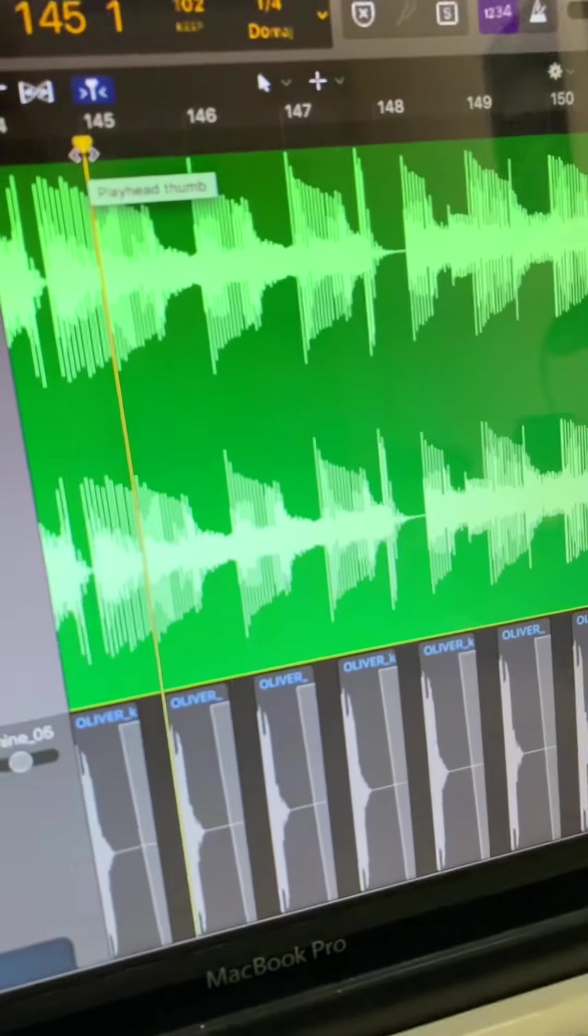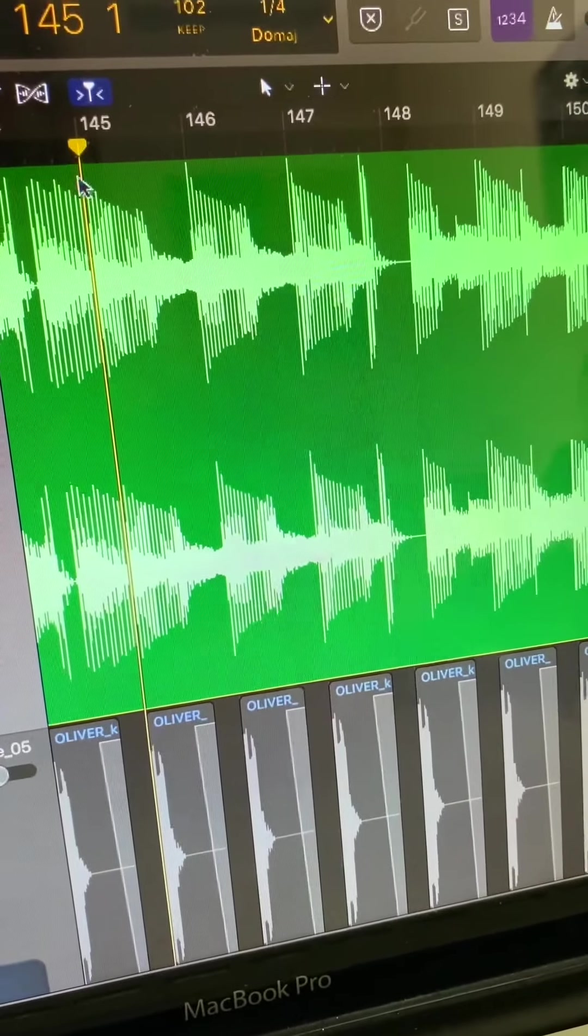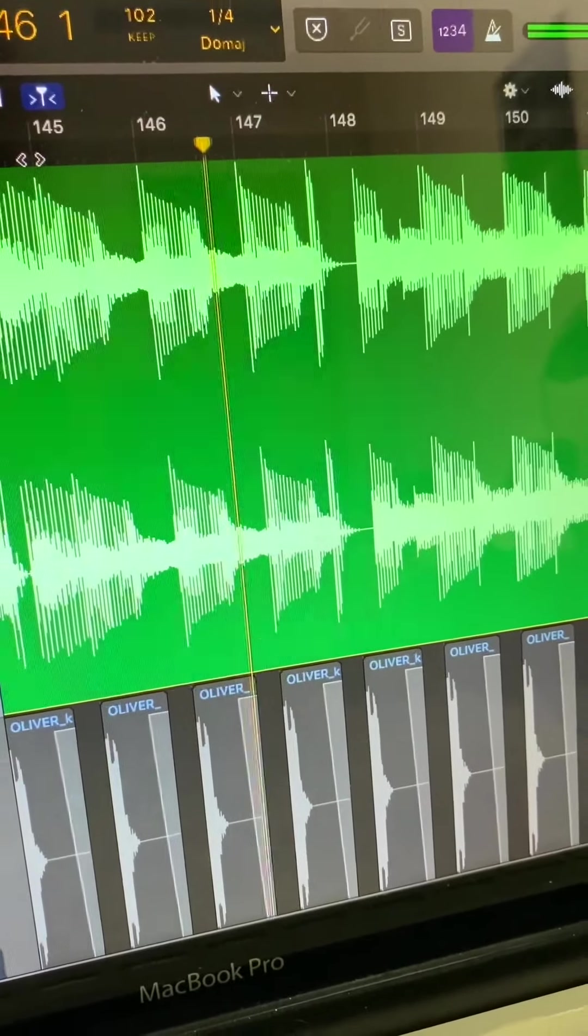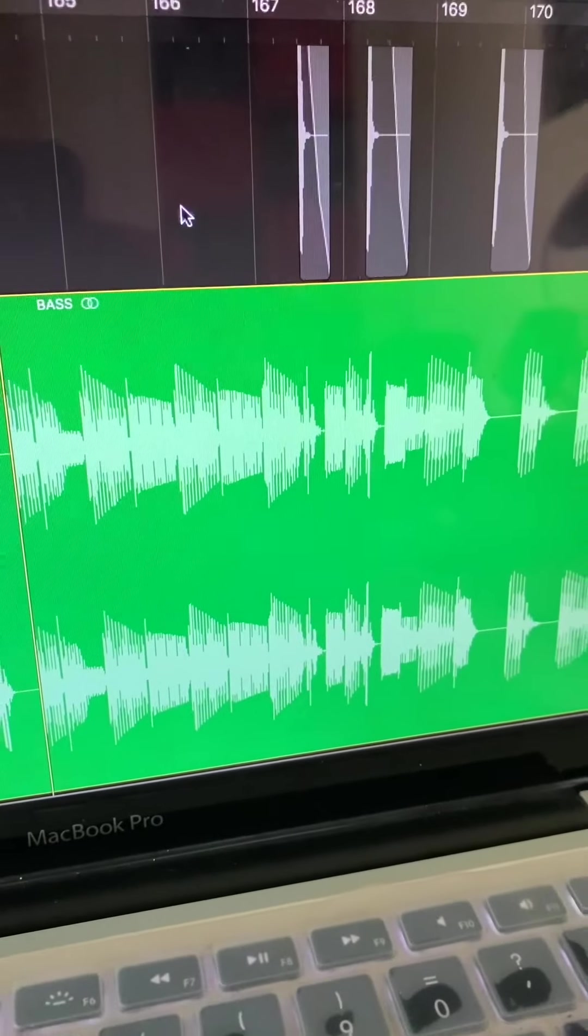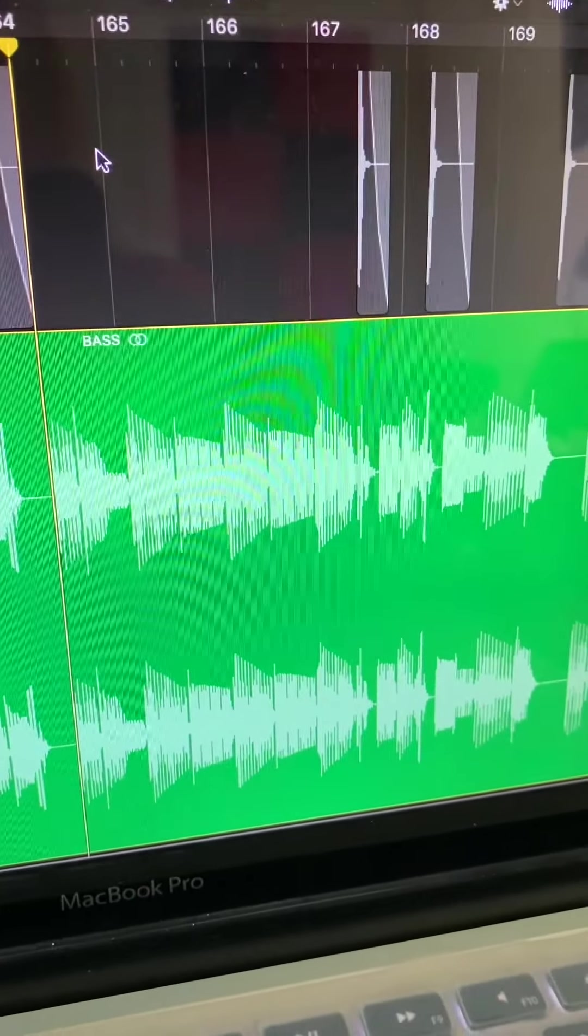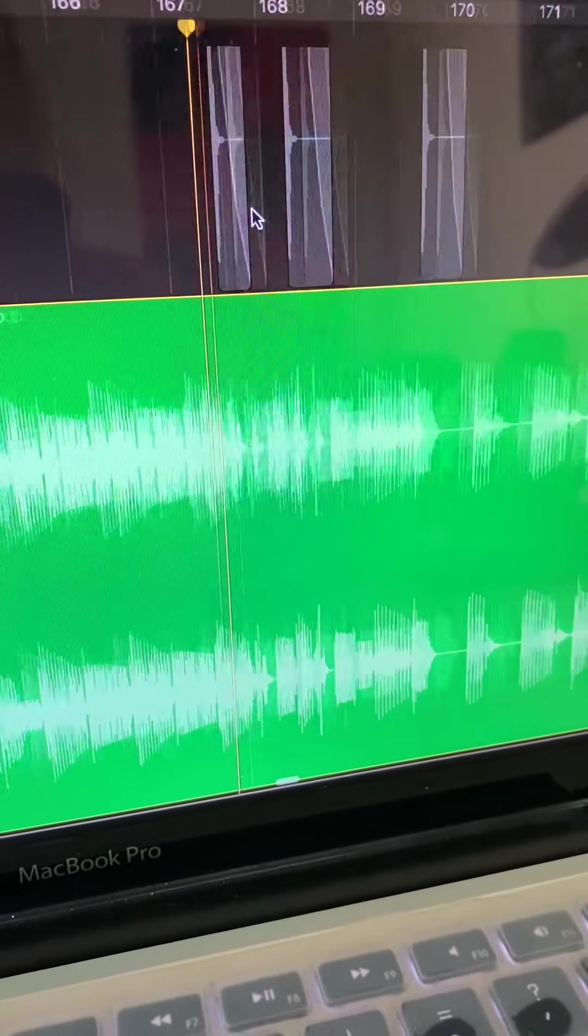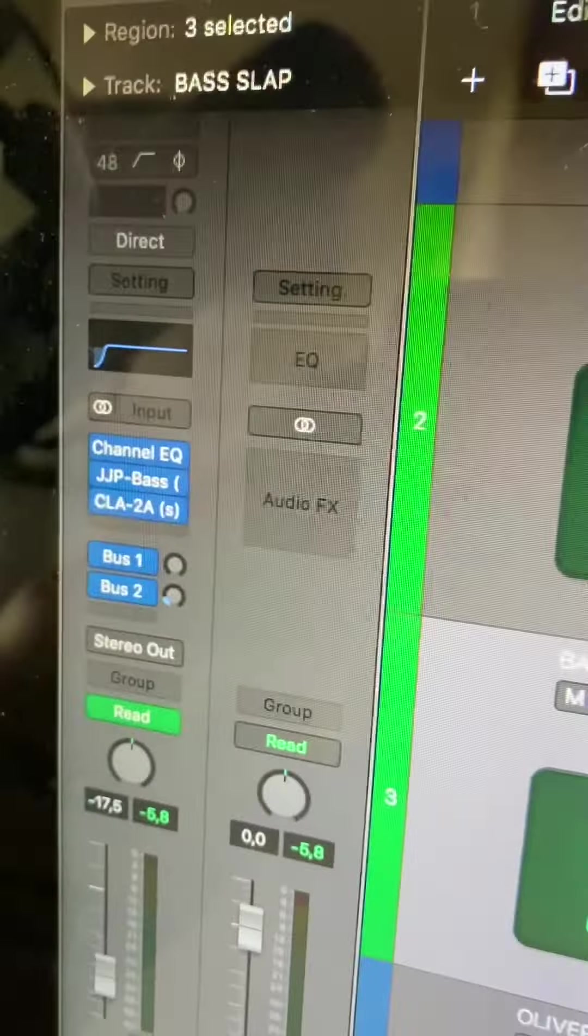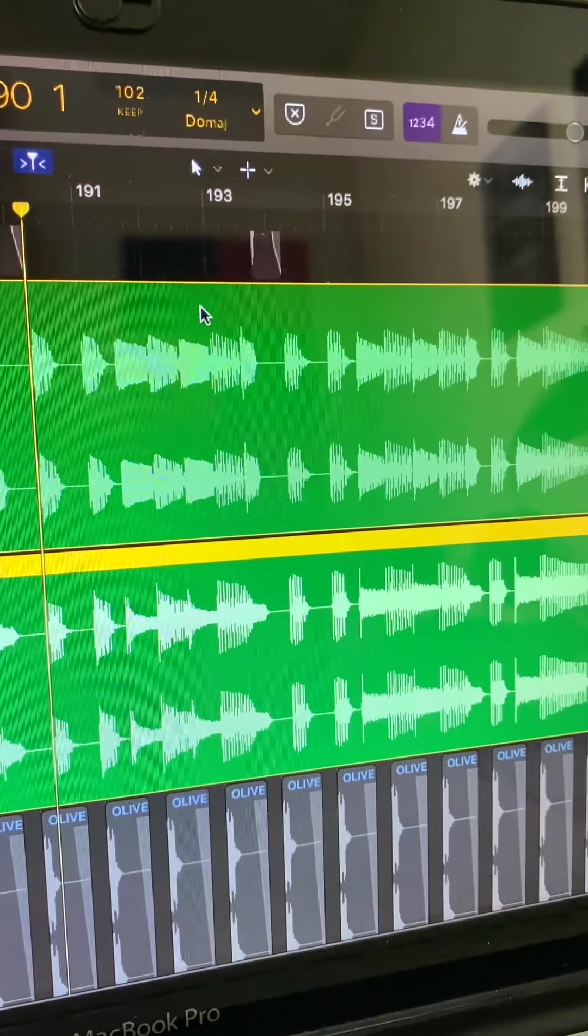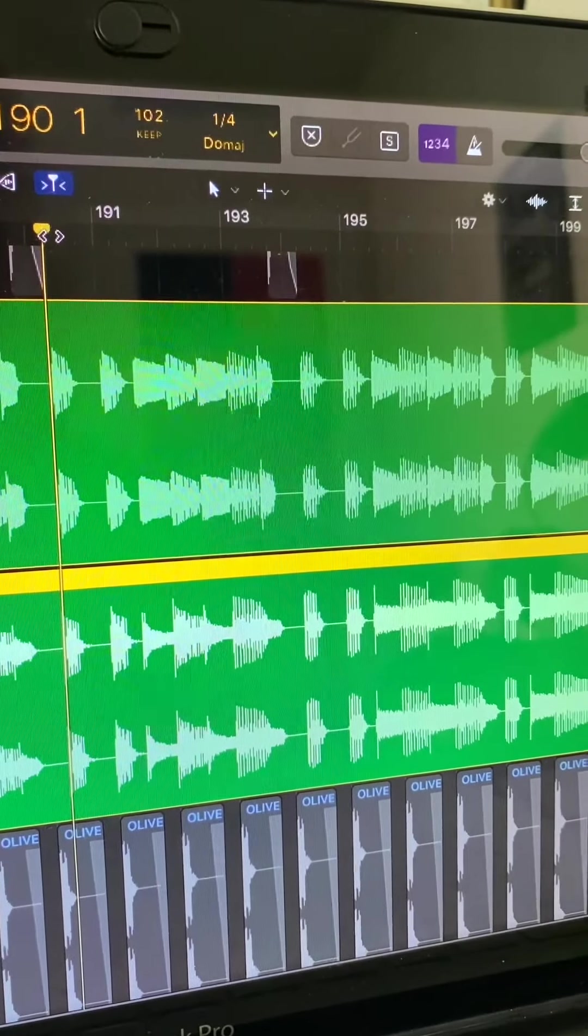The bass that you hear in the song is actually two basses playing together. So the first one has a slap bass tone, and the second one has a muted bass tone that sounds like this. Then I did some EQing to make sure their frequencies don't clash, and together they sound like this.